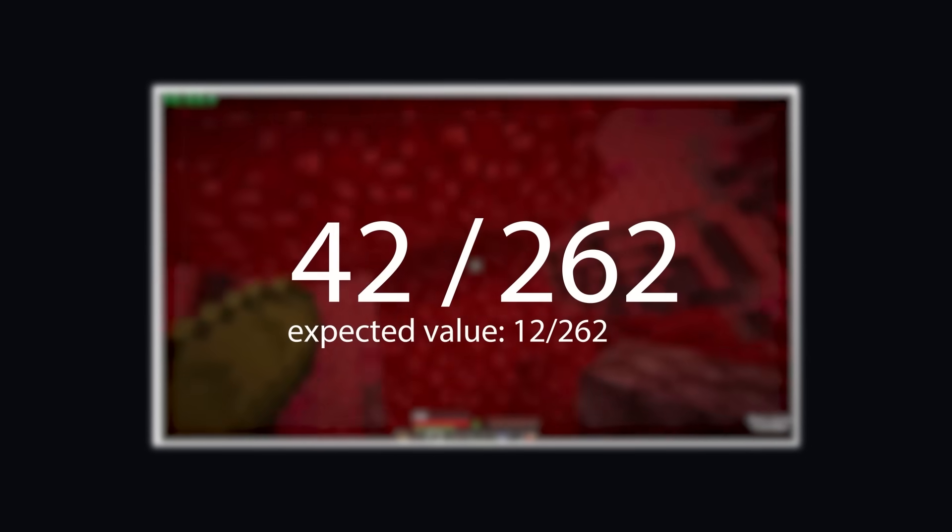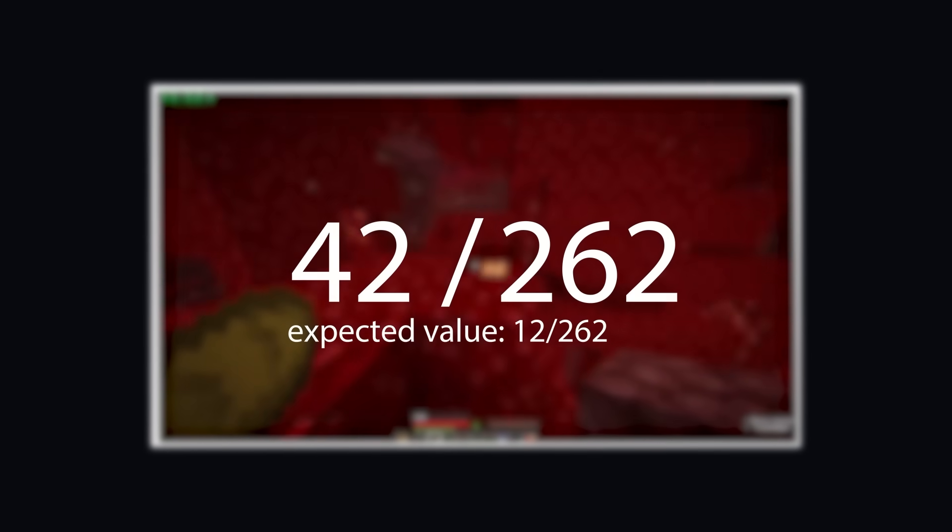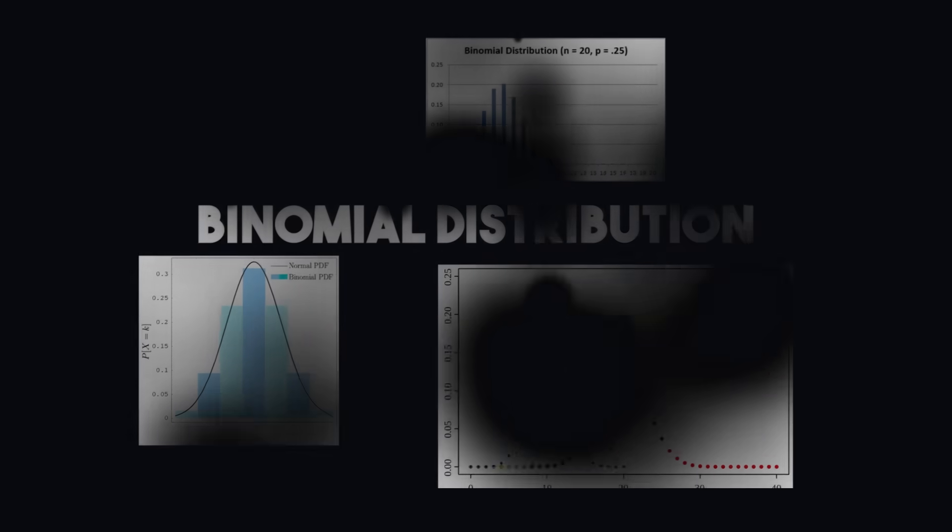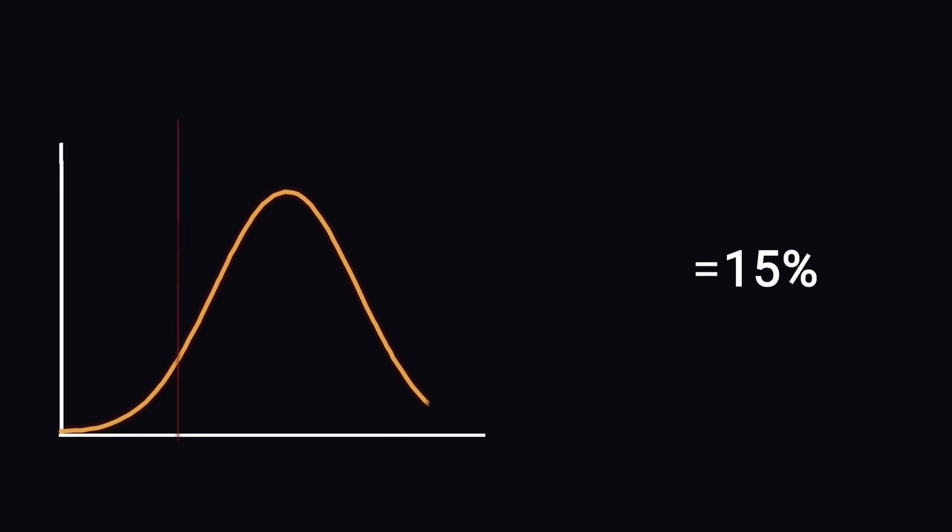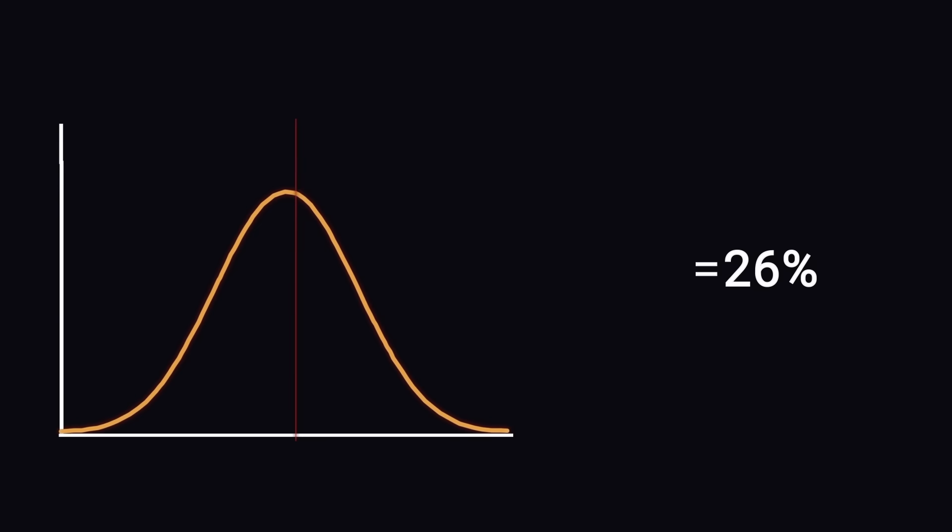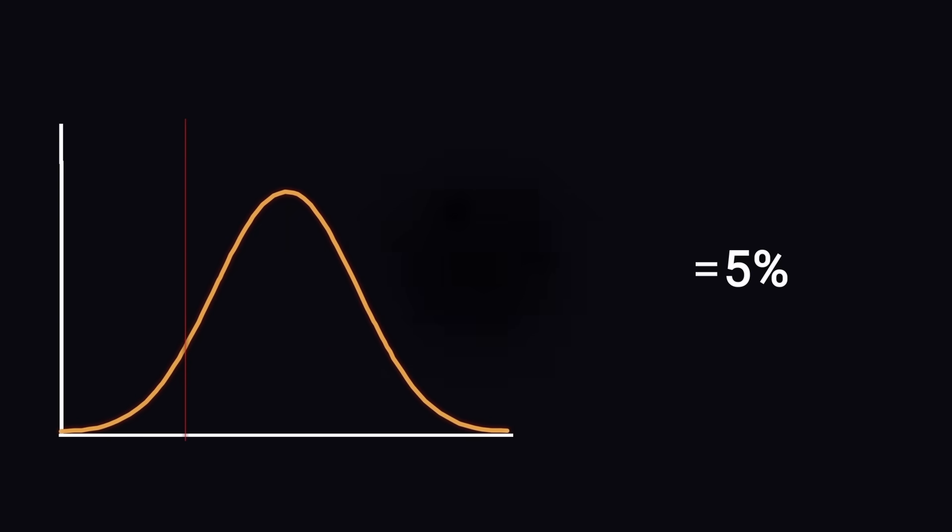But just how rare are Dream's trades? To answer this, we first need to look at some basic statistics, specifically at these models called binomial distributions. The goal of a binomial distribution is to show how likely a random event happens if that event only happens a certain percentage of the time. To get a better understanding of these distributions, let's take a look at a classic example, flipping a coin, to see how it works.